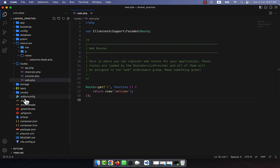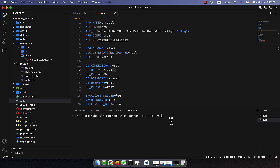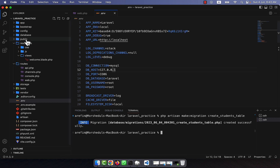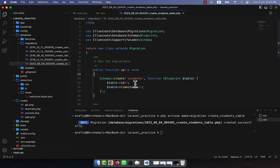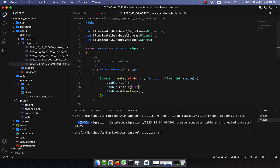Let's start. First I am going to check the .env file — my database is 'laravel', user is root. Now I am going to the terminal and I will create a migration file: php artisan make:migration create_students_table. The migration file is created and in the students migration I am going to add a string for student name and another for student email.